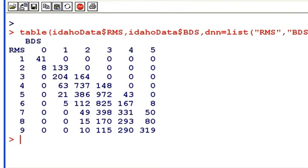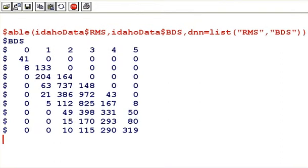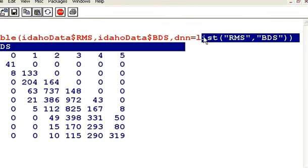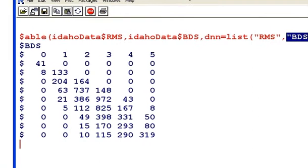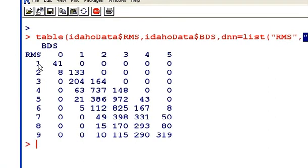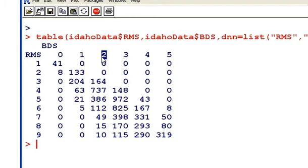Scrolling over here so you can see what I have added. What that has done is specify a descriptor for each column. So this is four rooms, this row here is five rooms and so on. And BDS is bedrooms — zero bedrooms, one bedroom, two bedrooms and so on. Now we are able to easily work with this table; it makes sense and is easy to read.